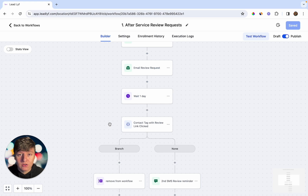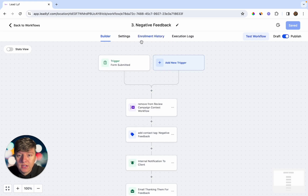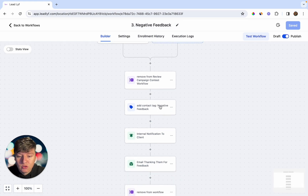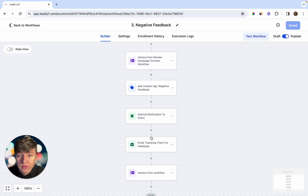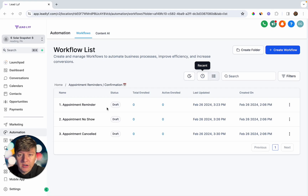If they receive a negative review, the business owner gets notified and the person who left the bad review receives an email saying 'Sorry you feel that way, we'll try to improve as soon as possible.' If they leave a good review, they also receive a message saying 'Thanks for leaving a review, we appreciate your business.'